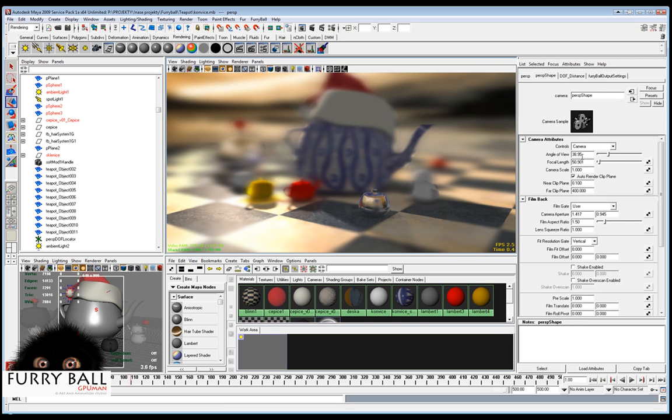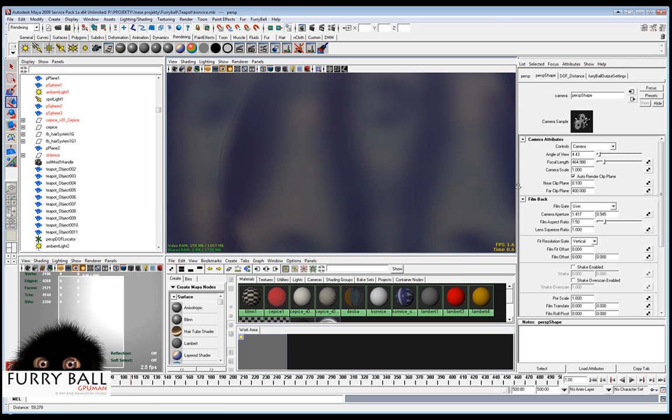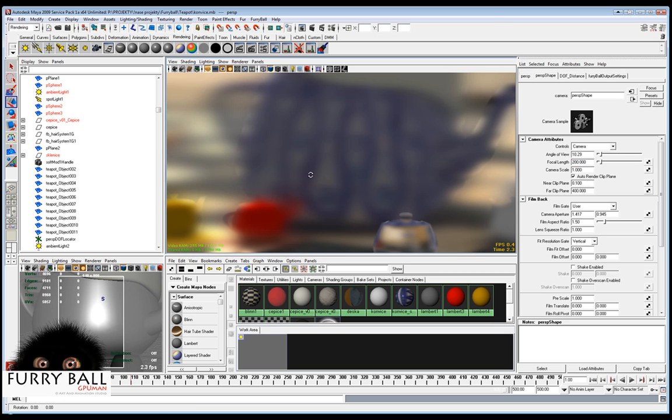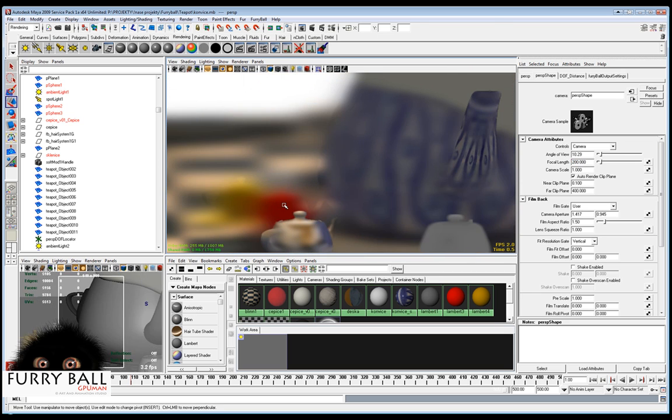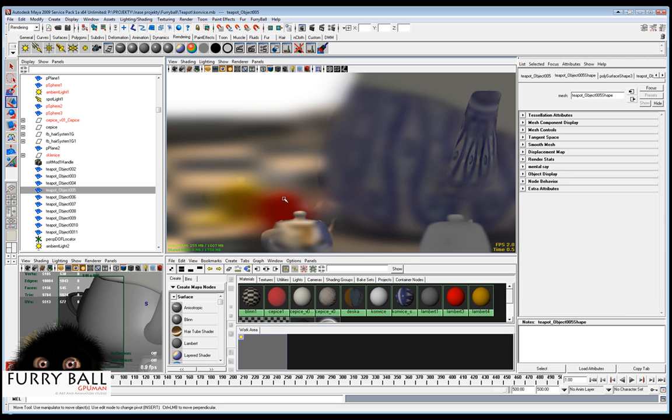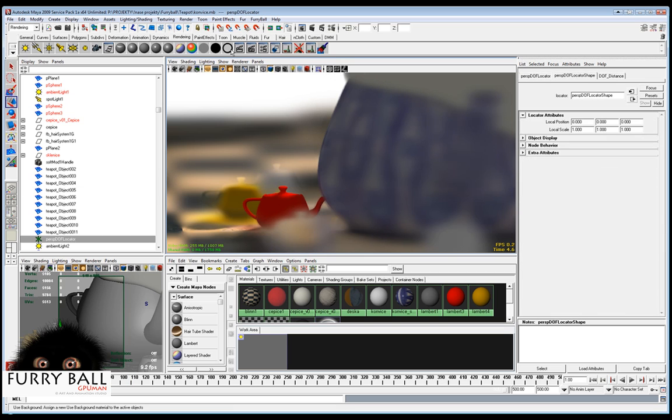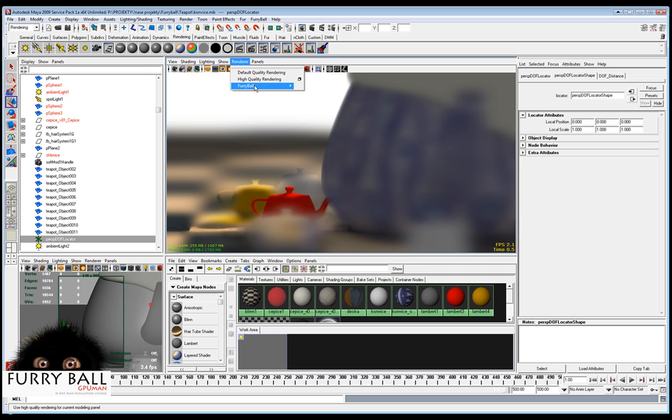You can of course change the focal length, the length and f-stop and many other parameters like in all renders. But the results are in real time and the behavior of the lens are very, very real.